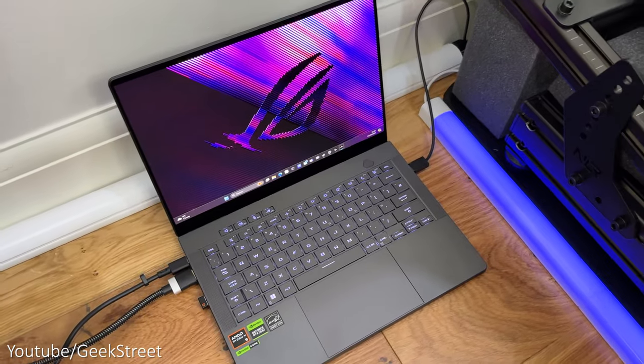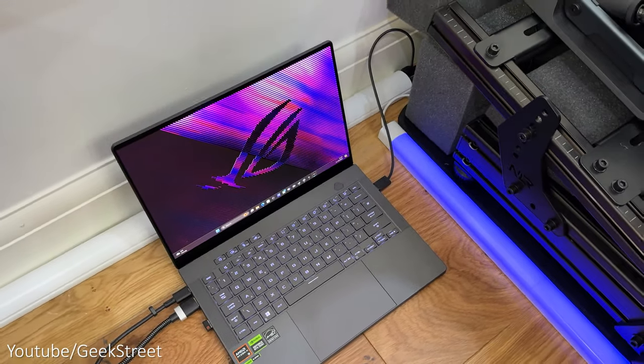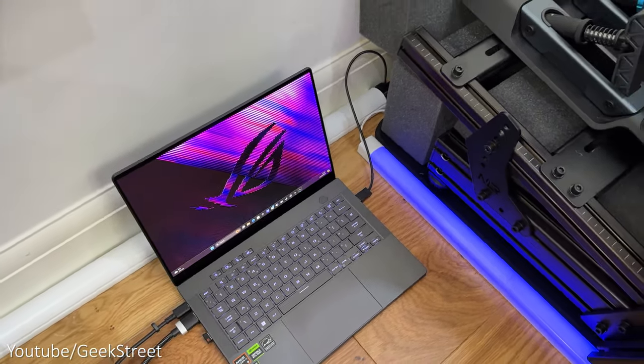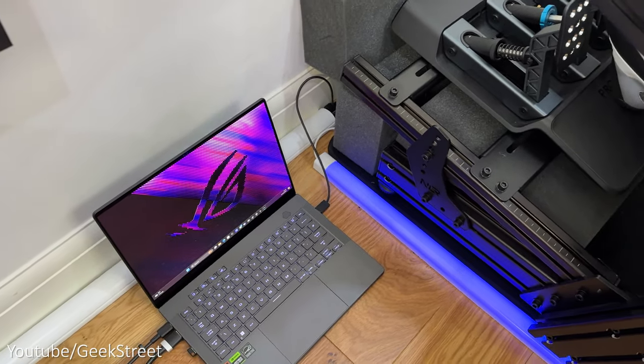And just to note, at max performance the cooling did a great job in keeping the laptop cool but it was noisy.